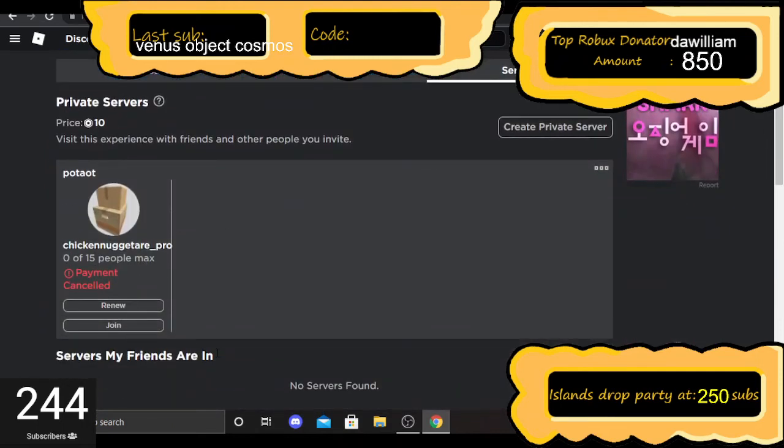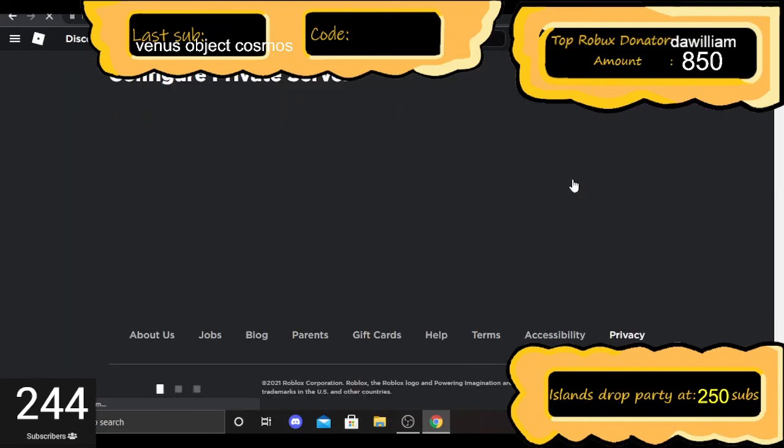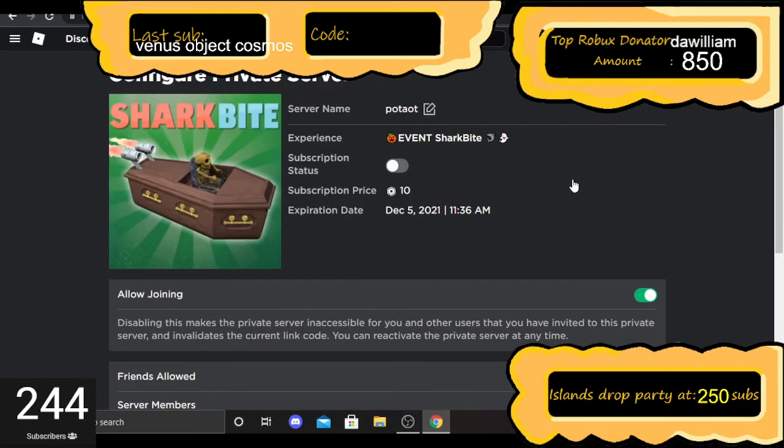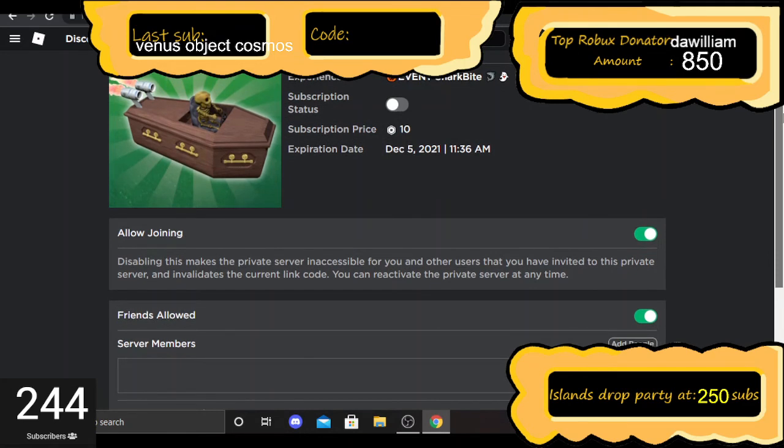This is going to be just for one month, but I might renew it depending on how many people actually watch this video and use the VIP server. I will renew it if there's enough interest.